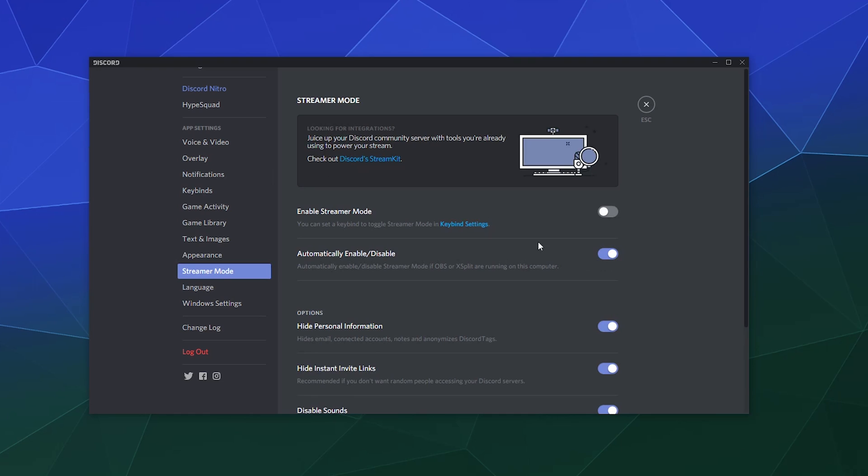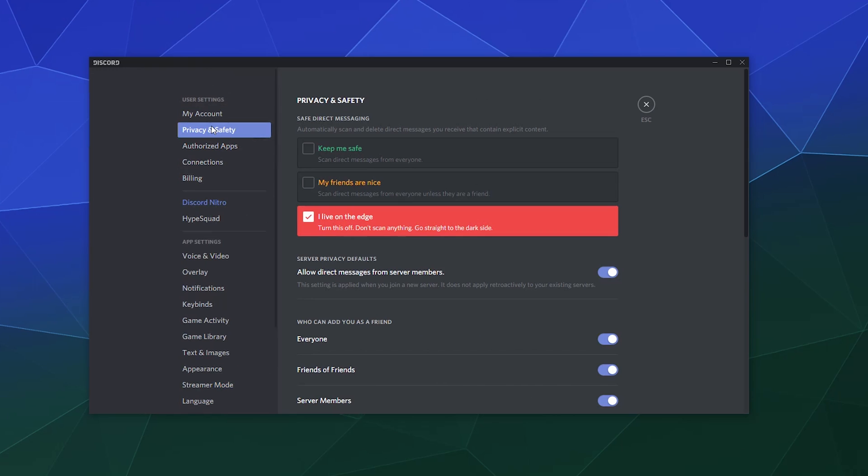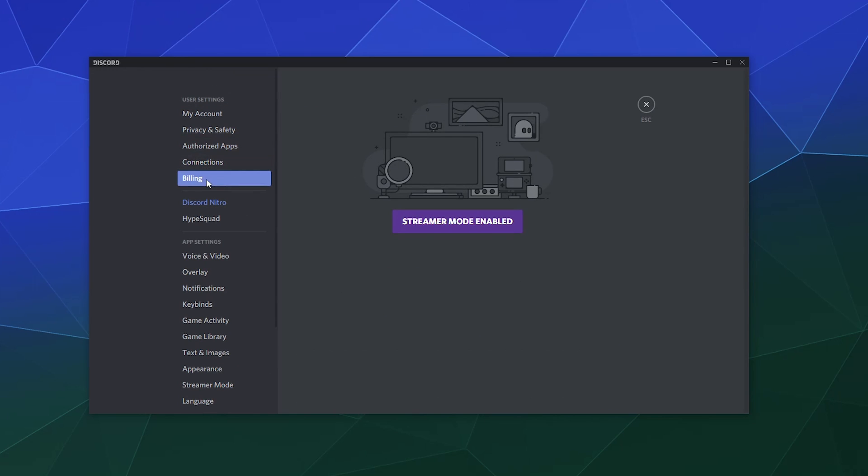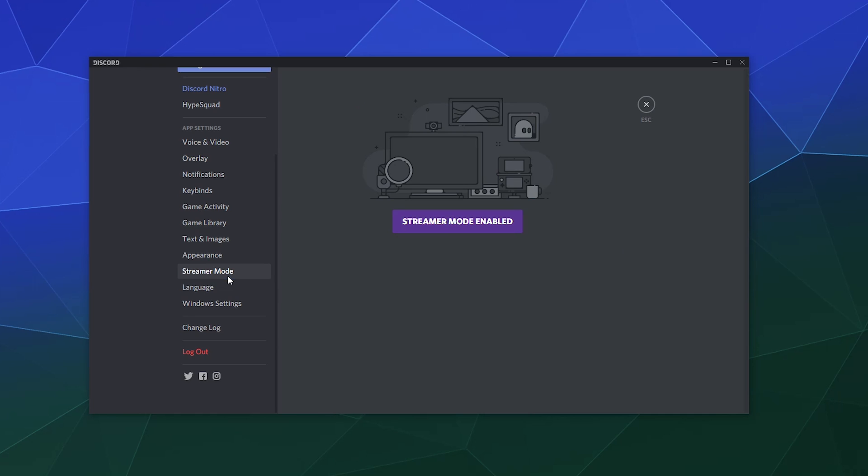So what streamer mode allows you to do is enable this. And then whenever you go to different portions of your account that you shouldn't be able to see, it'll do things like hide it behind the streamer mode and just say, hey, this is enabled. You can't see this because you have a streaming application currently turned on on your system.